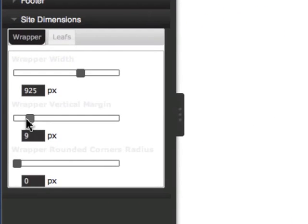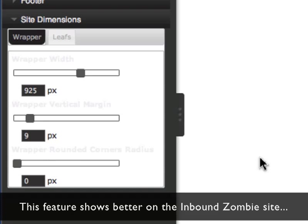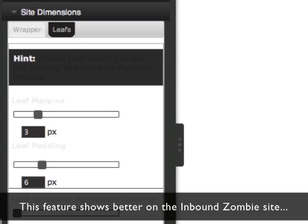And then also you can round the corners of the wrapper. Let me go into the visual editor on Inbound Zombie. I'm just going to click over.